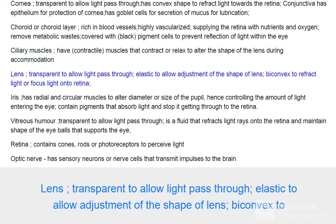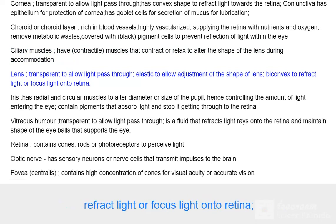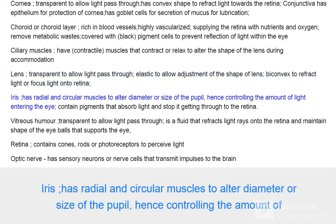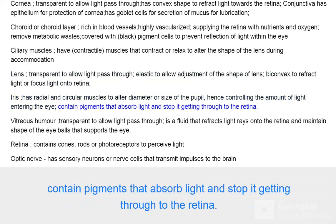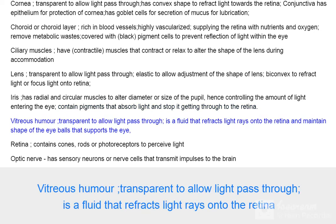The lens is biconvex to refract and focus light onto the retina. The iris has radial and circular muscles to alter the diameter or size of the pupil, hence controlling the amount of light entering the eye. It contains pigments that absorb light and stop it getting through to the retina.